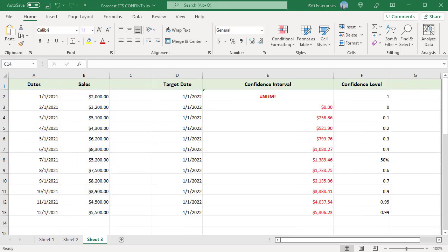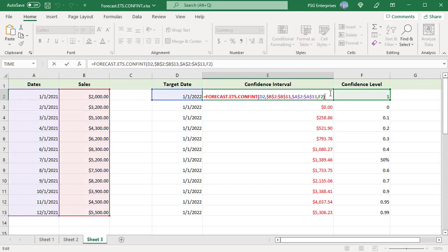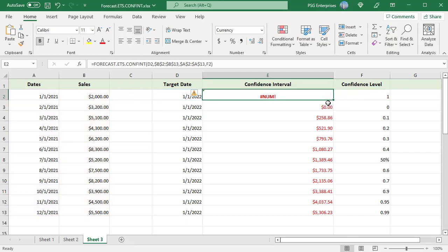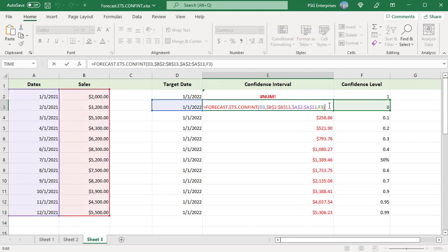If the confidence level is outside of the supported range, the formula returns the #NUM error. Confidence level should be greater than or equal to 0 and less than 1. 1 returns a #NUM error. 0 returns a confidence interval of 0.